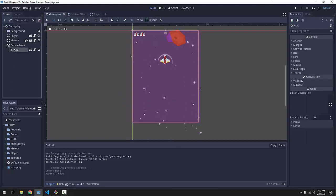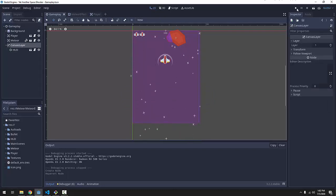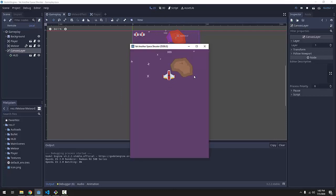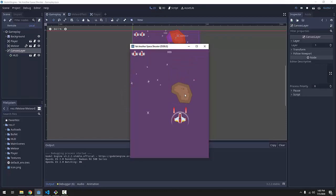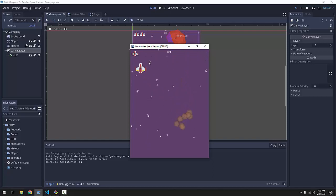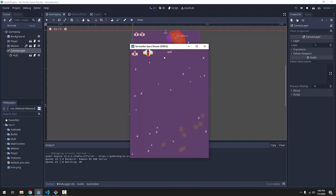And since our HUD is now a child of canvas layer, it will be drawn on top of everything. So, our player still goes on top of the meteor, still goes on top of all the particles, and it is now underneath our heads-up display, as everything else in our game will be.